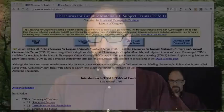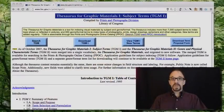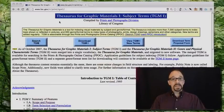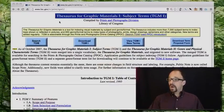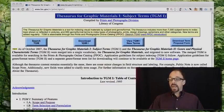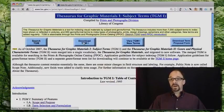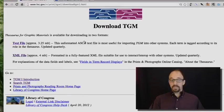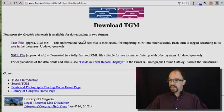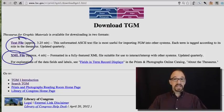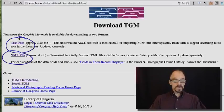And TGM, the scope is, I think, fairly obvious, just graphic materials, pictures, images, and the like. So let's take a look at TGM. Now you can download the entire TGM in either XML or as a text file, but we're not going to do that just yet.